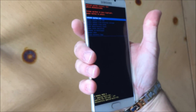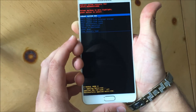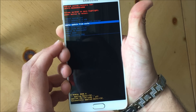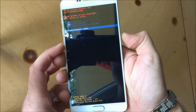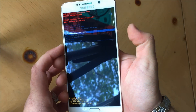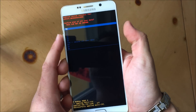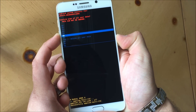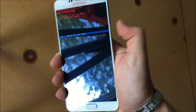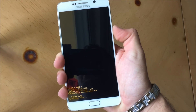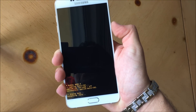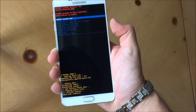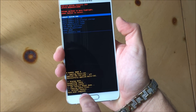So now what you're going to do is with the volume down button, scroll down to where it says Wipe Data / Factory Reset — that's the one you're going to want to confirm on. Press the power button to confirm. Then scroll down again to Yes — Delete All User Data, and hit the power button to confirm. Once you do that it's going to erase everything. It's going to say down here 'Data Wipe Complete.'